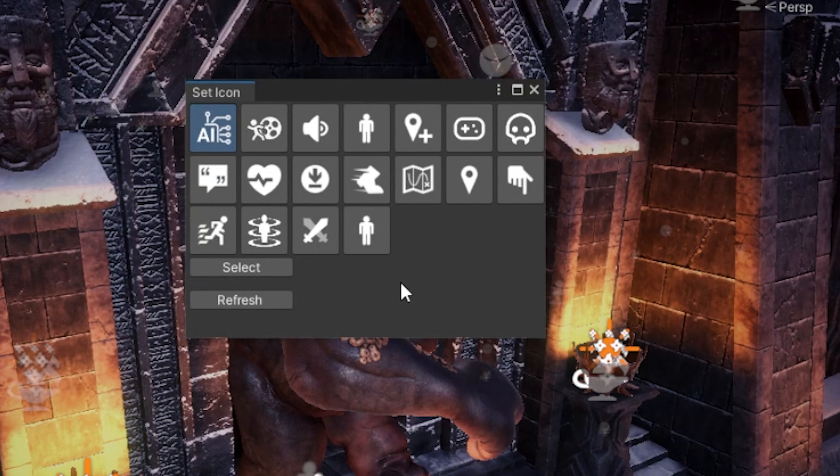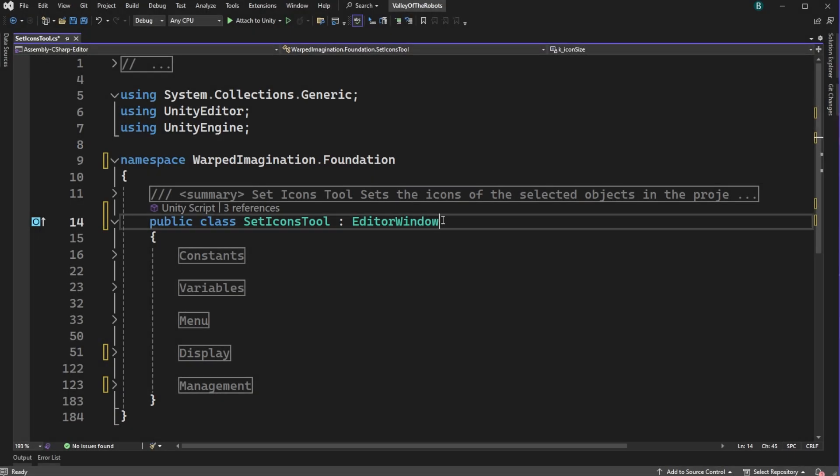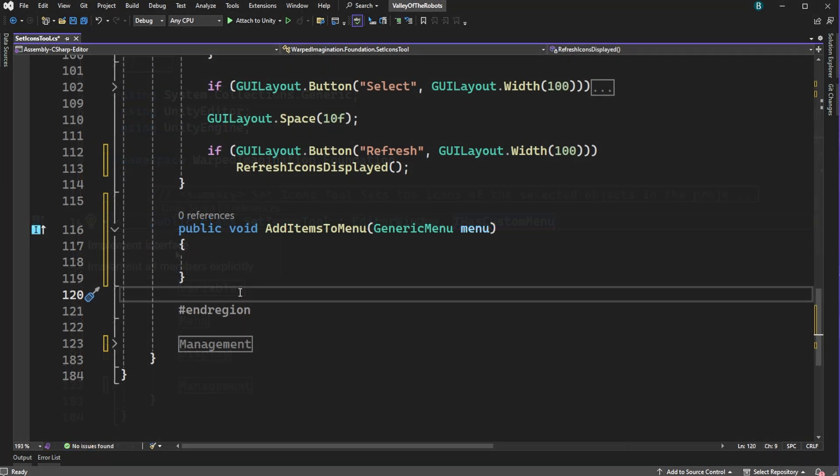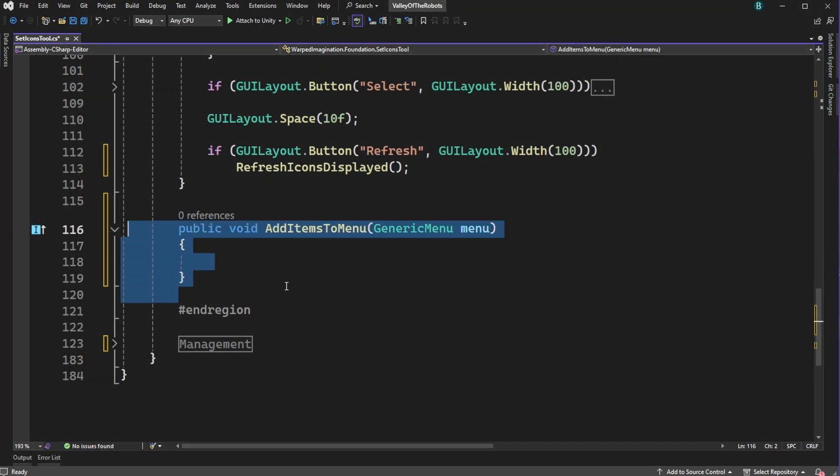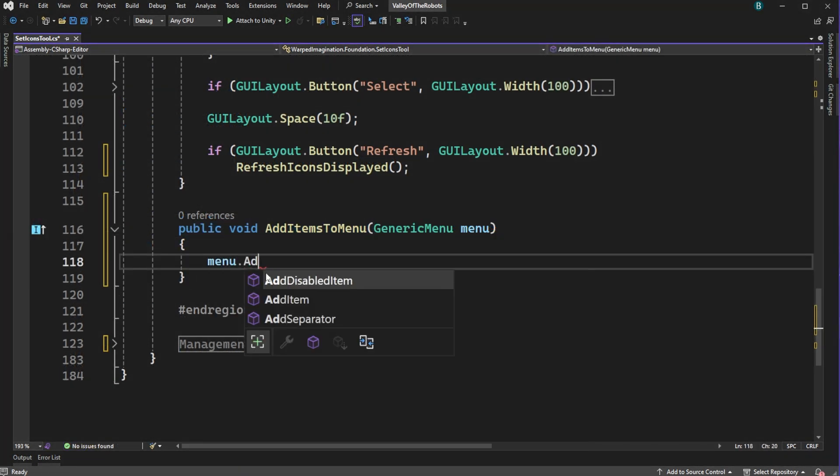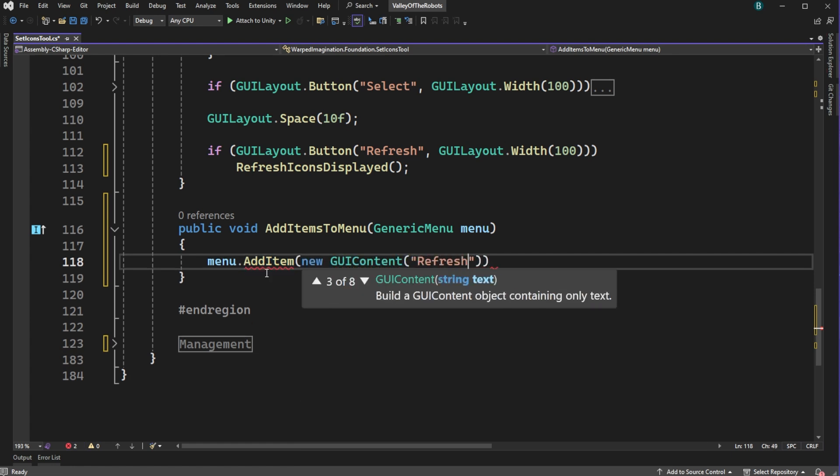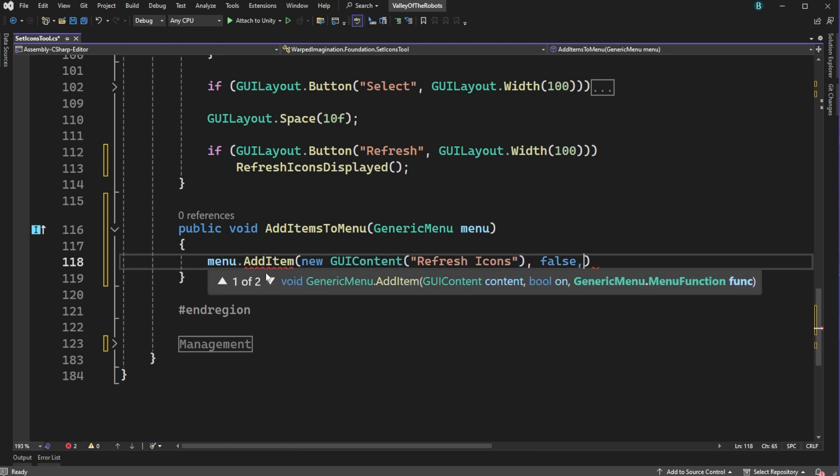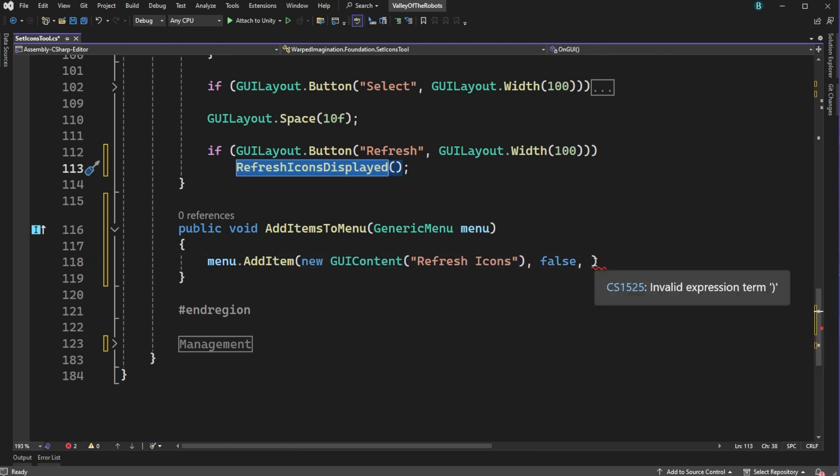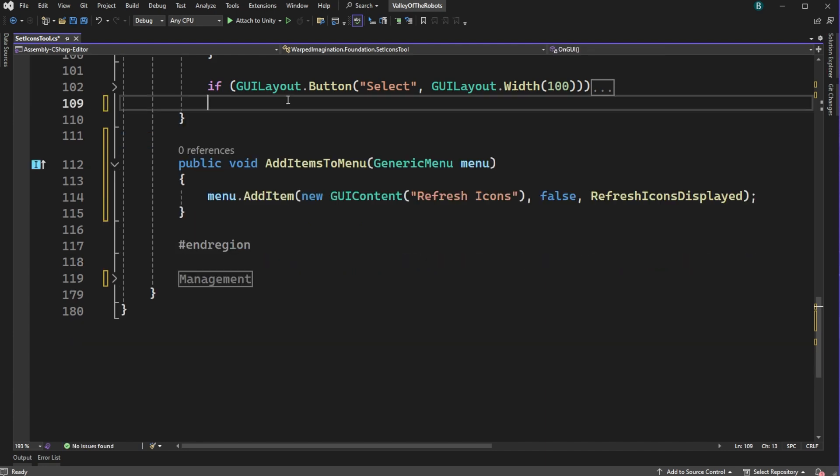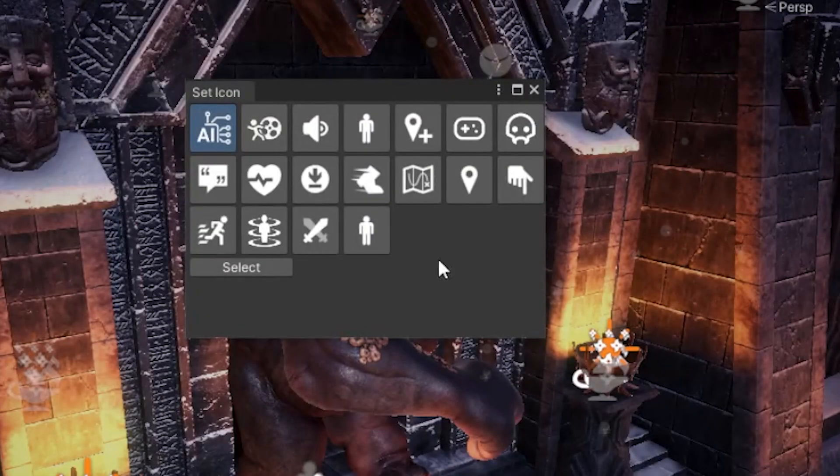To do that, we jump into the code. And all we need to do is add the interface IHasCustomMenu. And if we implement that interface, we get a method called AddItemsToMenu. And that's really it. We can jump into that method, add our refresh call, deleting the button as we go. And we're ready to jump back into Unity.